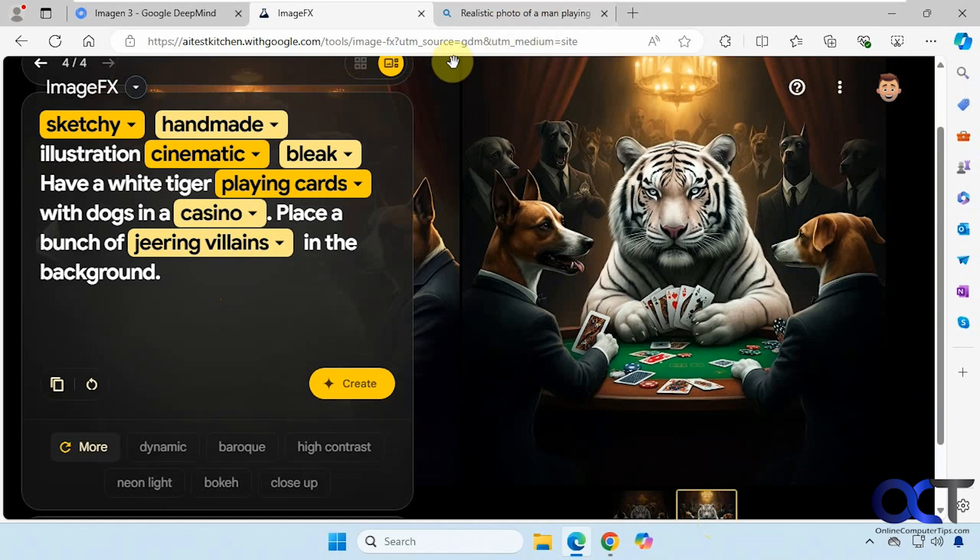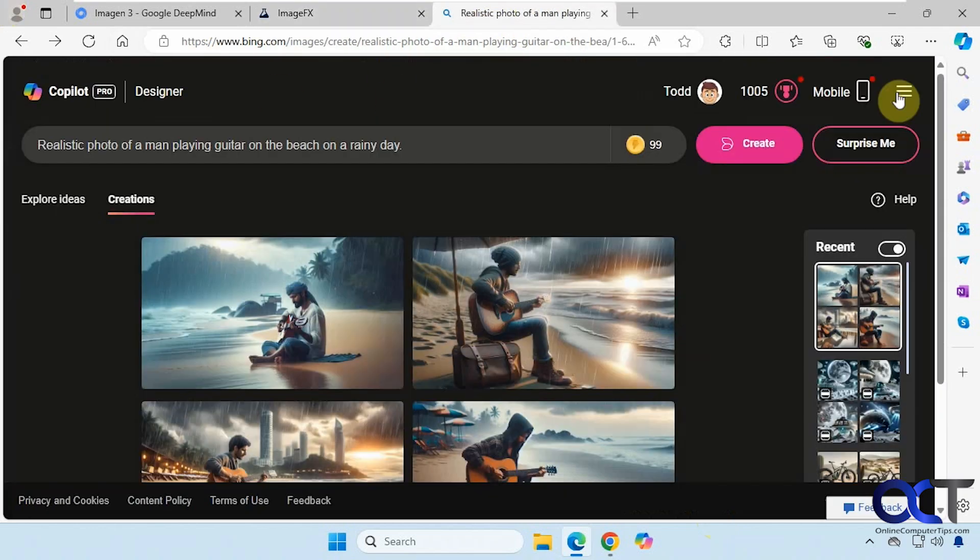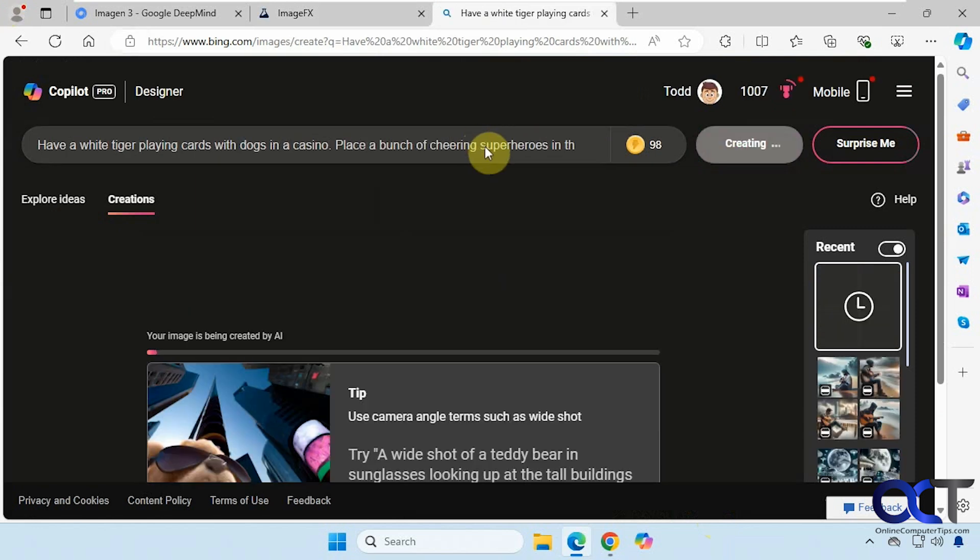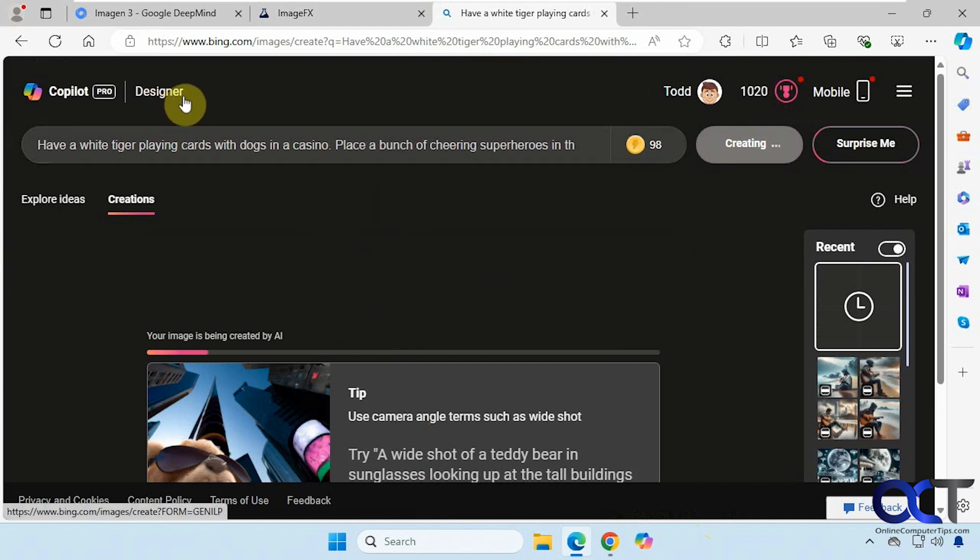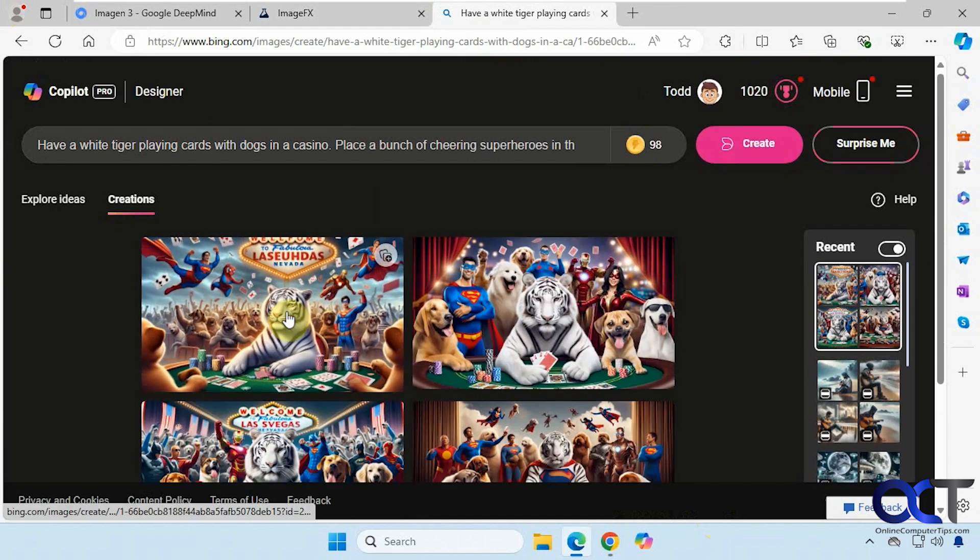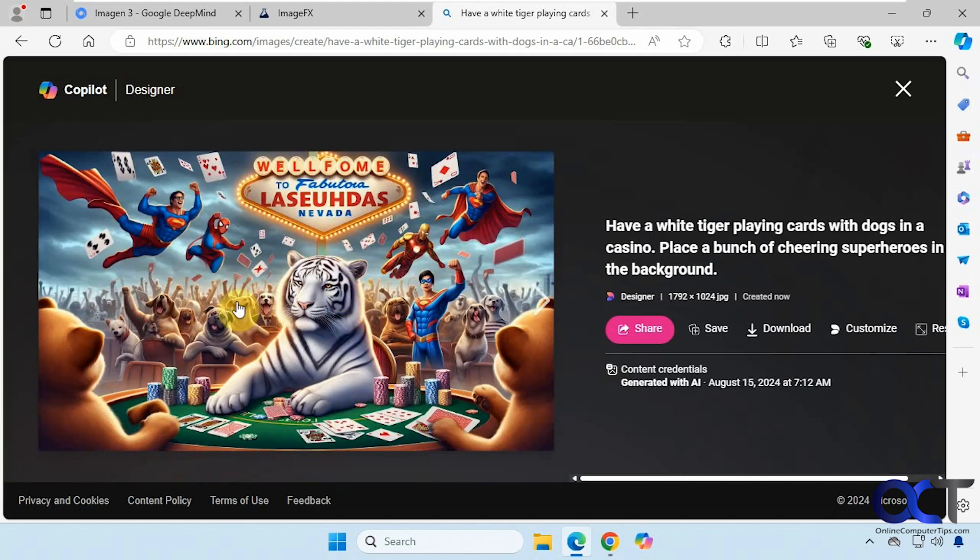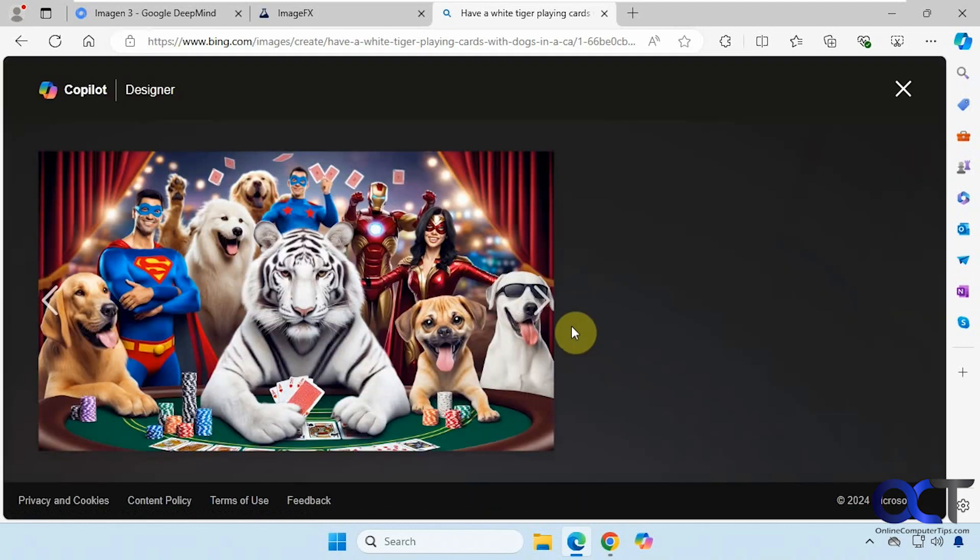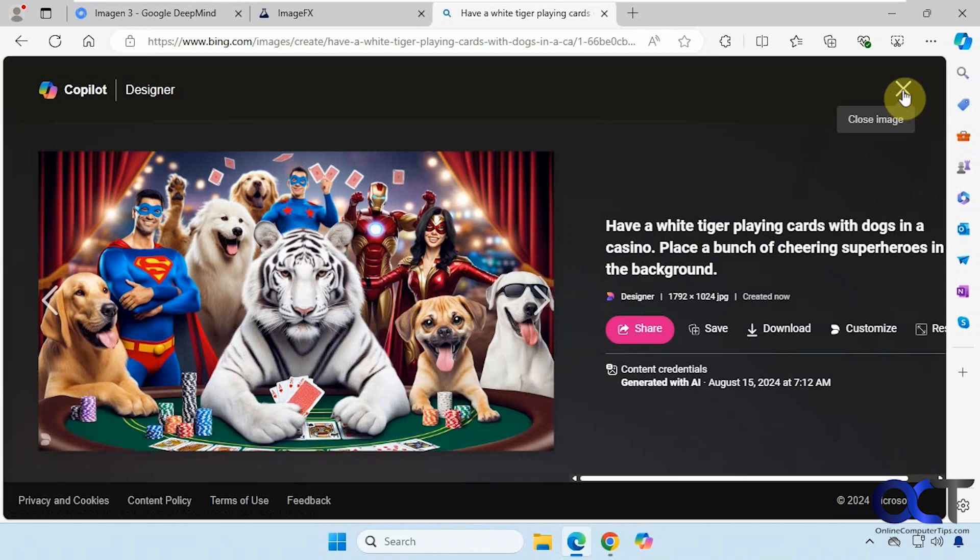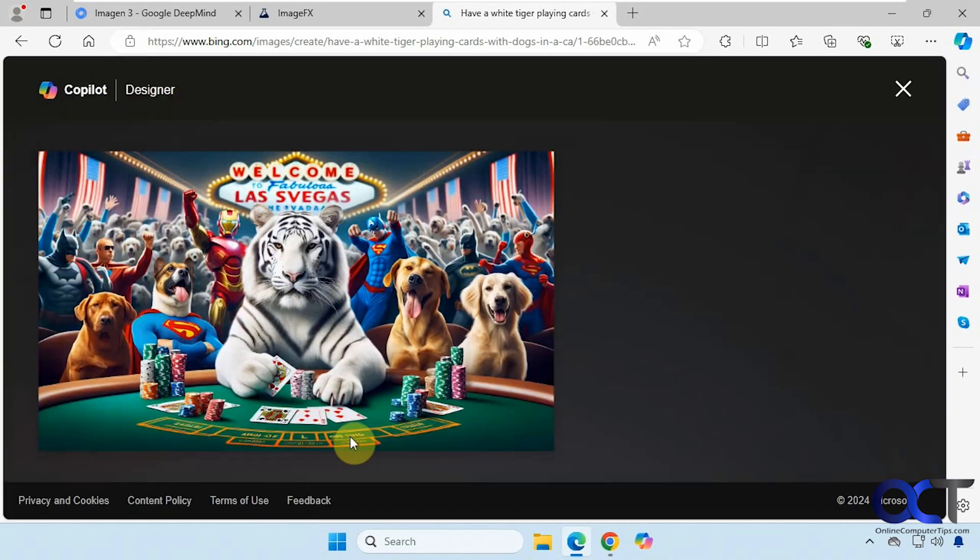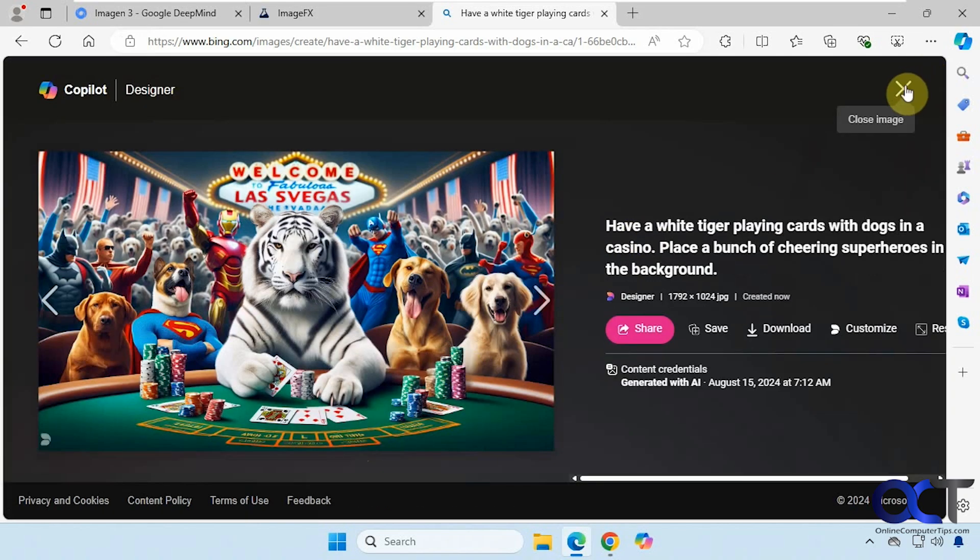So let's try this over here real quick. And then by the way, when you're using Bing, once you create your images here you could open them up in the Copilot designer and actually edit them from there. Okay, so this actually made some of the dogs cheering as well, actually used Superman and Spider-Man, Iron Man. Okay, not too bad.